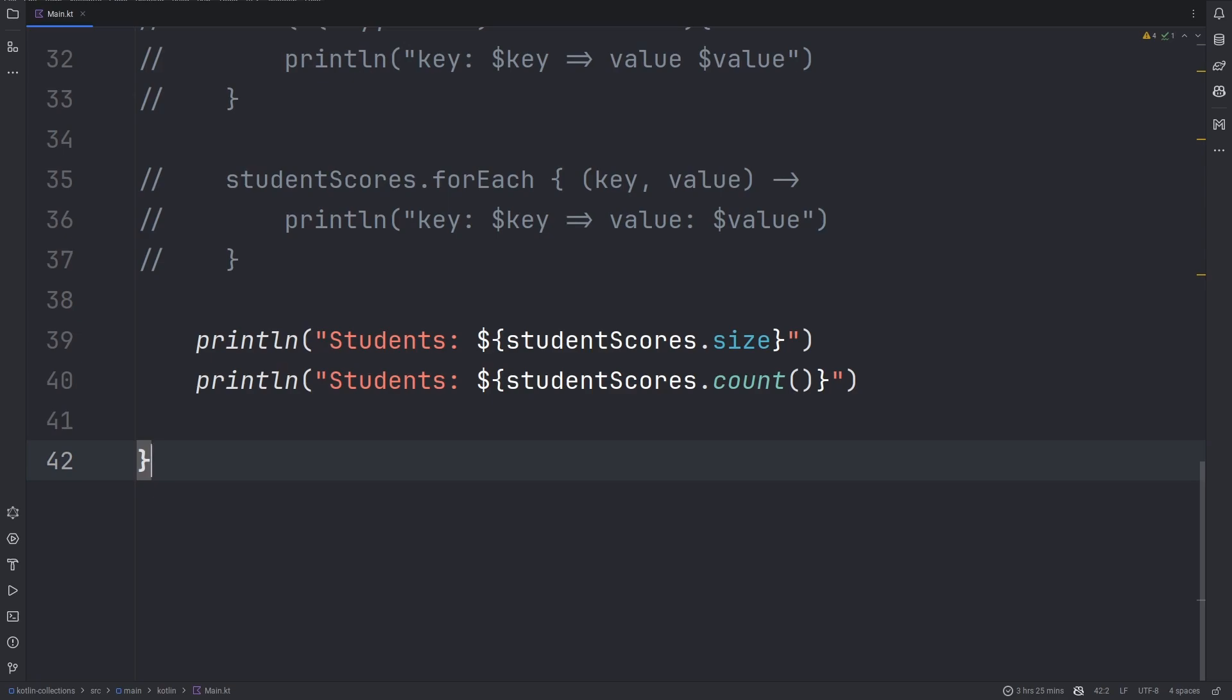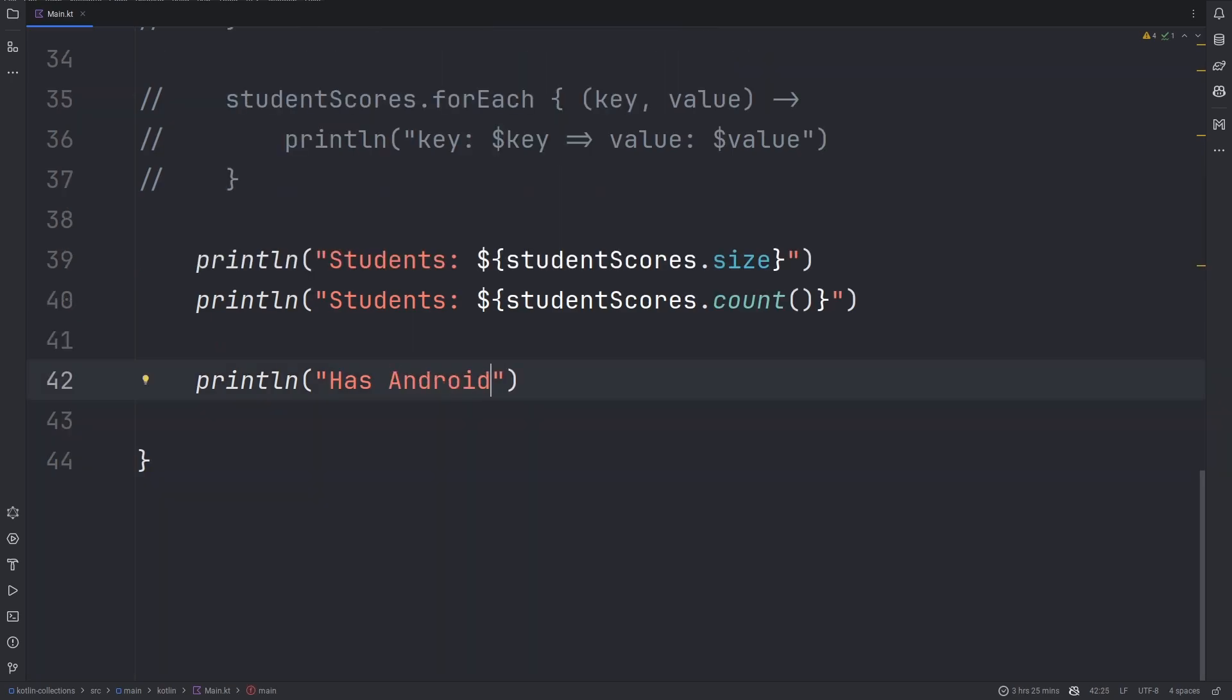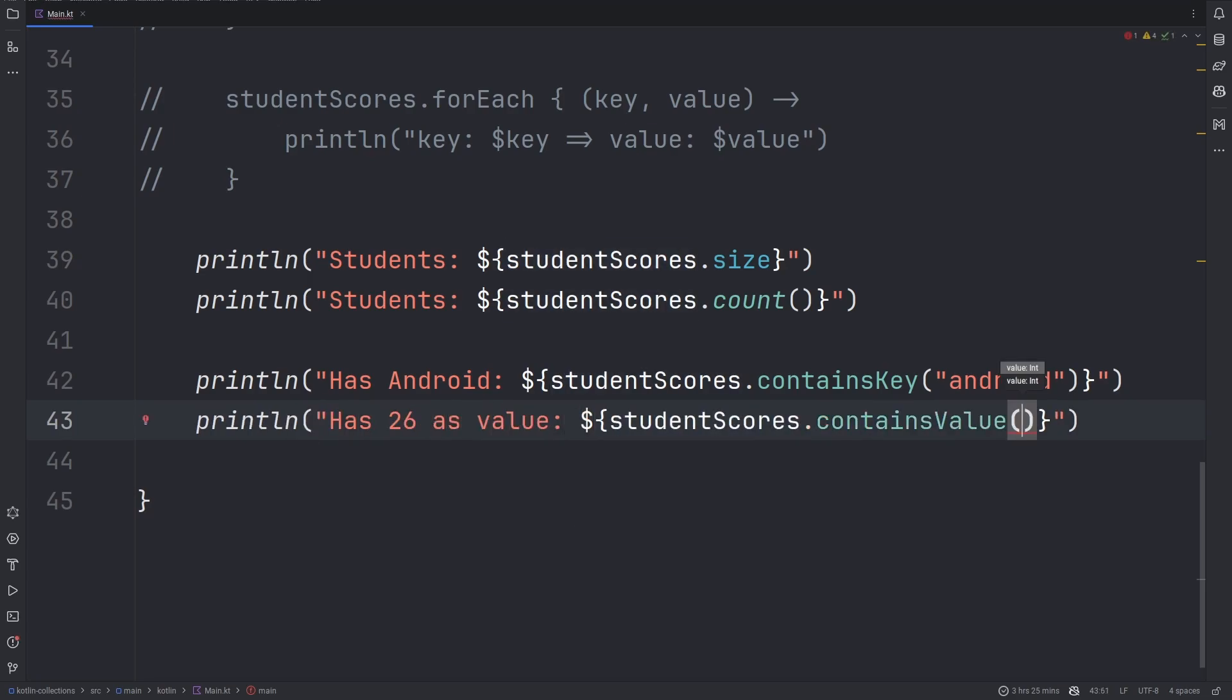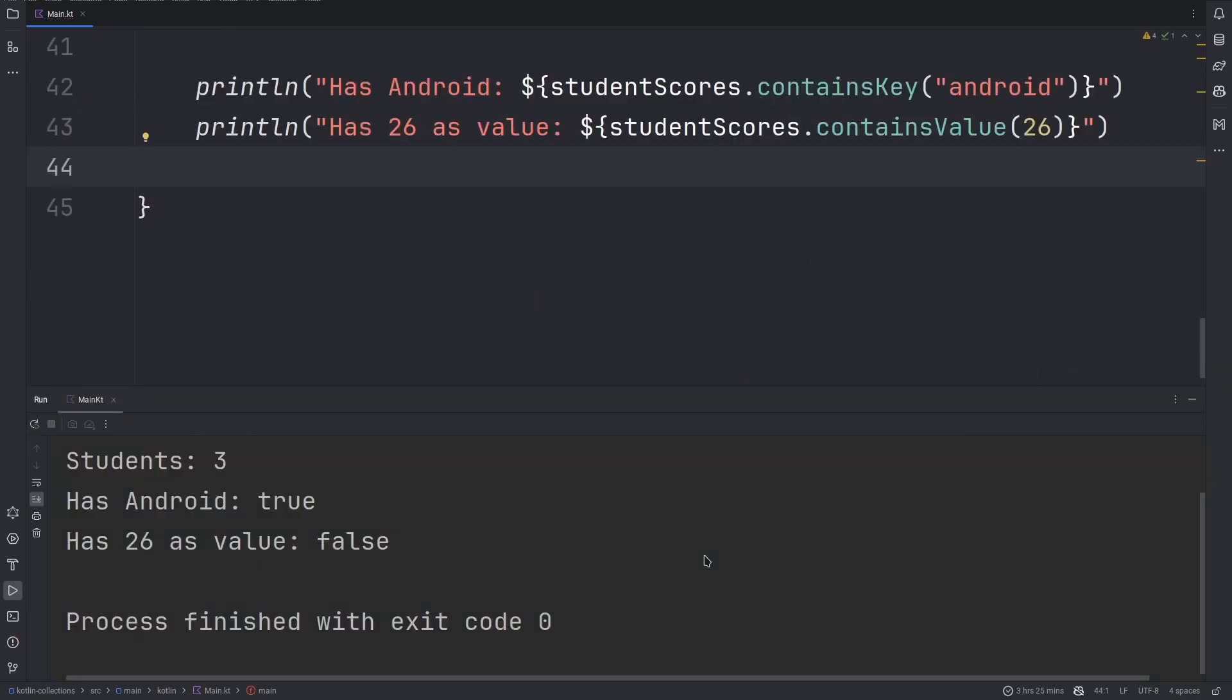You can use the containsKey or containsValue methods to check whether the map contains that specific value that you are looking for. Both methods will return booleans. You can see that the Android key is contained but there is no value such as 26 in our student scores.